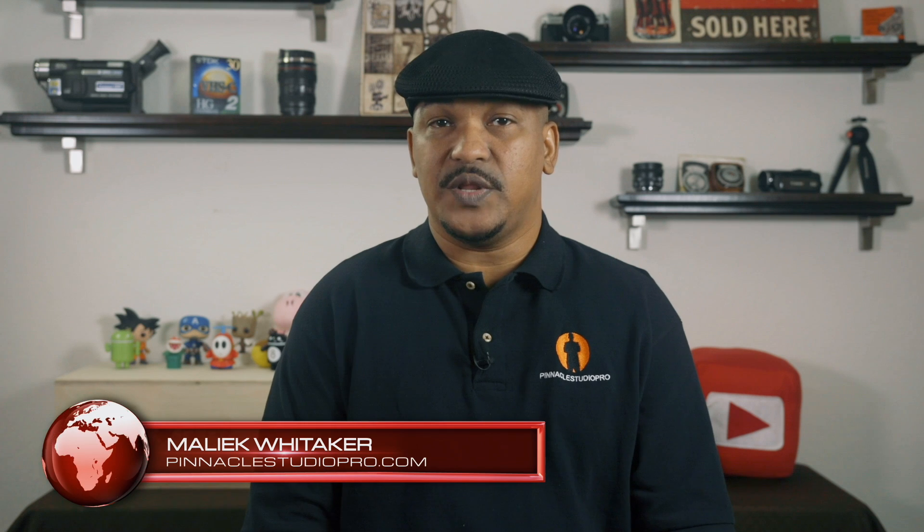Hey guys, how y'all doing out there? My name is Malik and I'm back on your screen with more Pinnacle Studio love from PinnacleStudioPro.com. Today I'm gonna show you how to change the bit rate of a file when you export files using Pinnacle Studio.